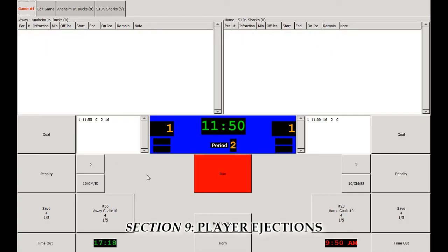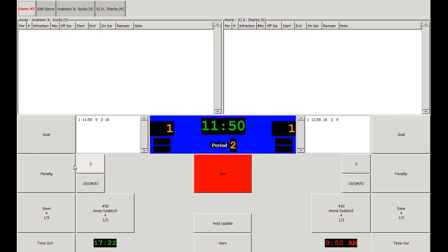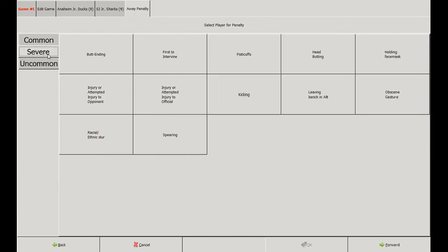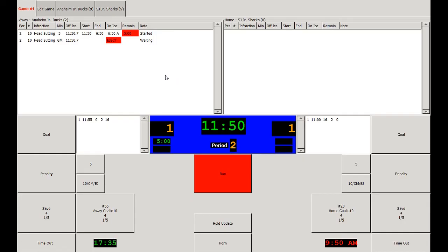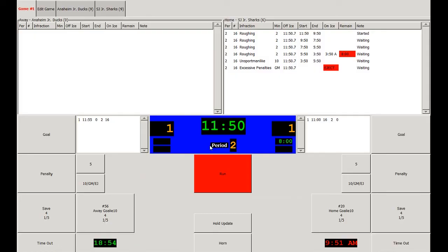Now we've moved into the second period to go over player ejections. First we'll cover when a player is assessed a major penalty. Click on the penalty button and the player being assessed the penalty, then click the severe tab. In this instance the player is going to be assessed a major and a game misconduct for headbutting. Note in the away team's penalty tab that the five-minute major has been assessed, and the A is denoted so that an additional player needs to go in to substitute for the player being ejected, denoted by the red eject alert. Also note that the five-minute penalty has gone up on the scoreboard. Next we'll go over when a player receives too many penalties and is ejected for excessive penalties. Here, number 16 of the home team has received two double minors for roughing and a ten-minute misconduct for unsportsmanlike conduct. Note that the game misconduct for too many penalties — five in a game — is automatically assessed by the system, also denoted by the red eject alert.